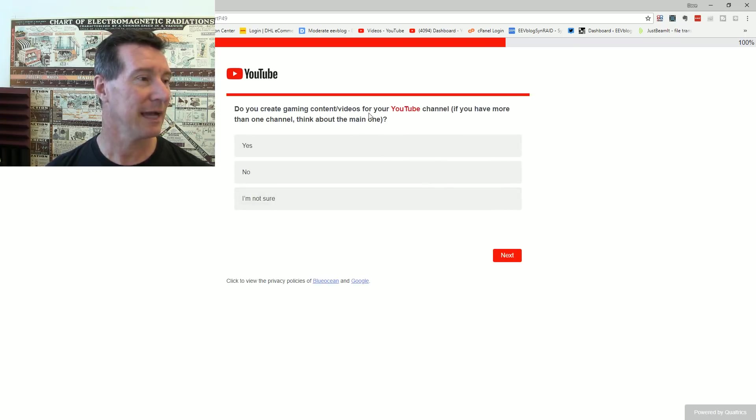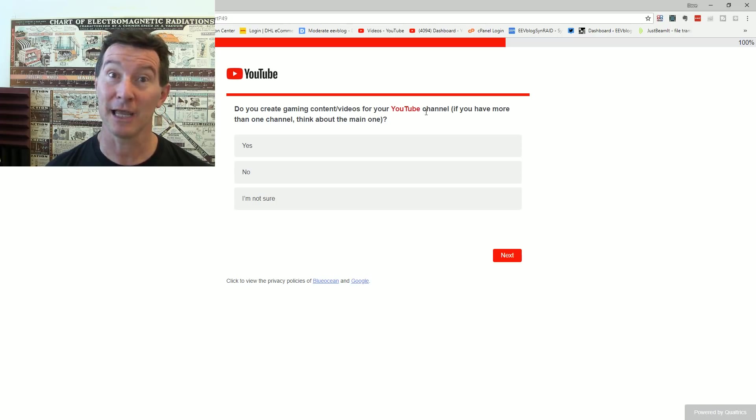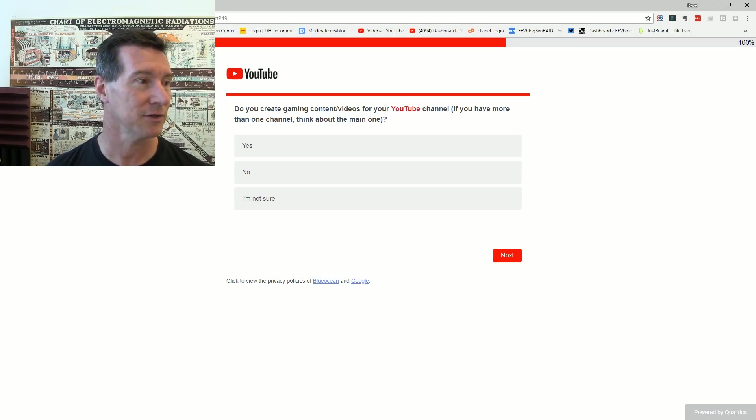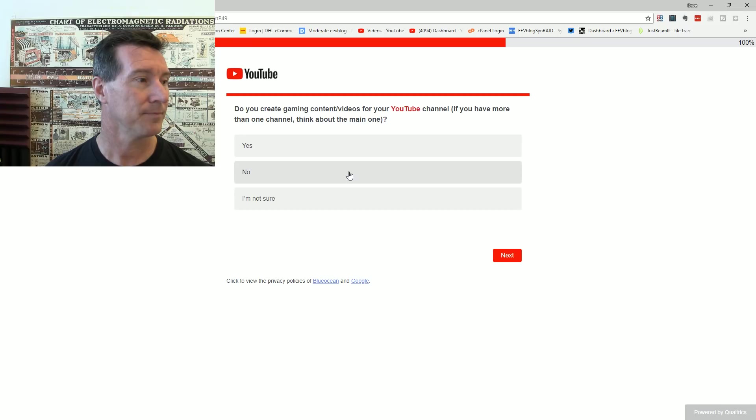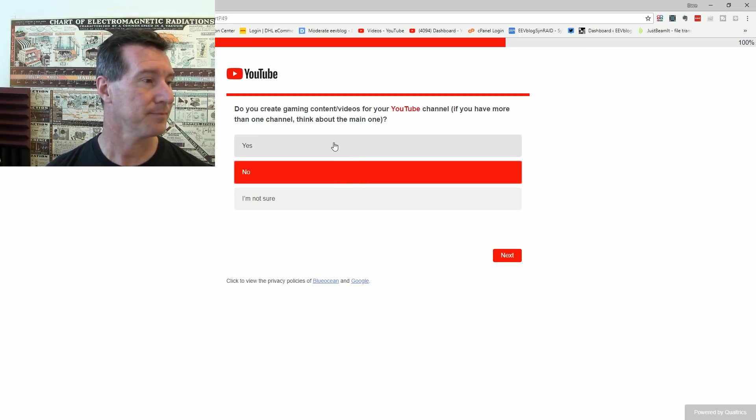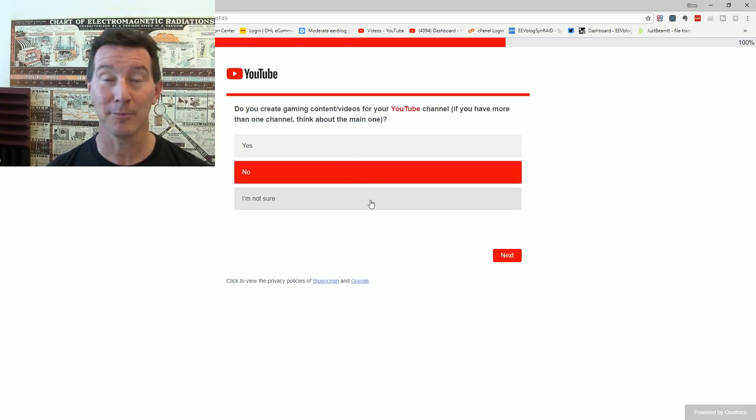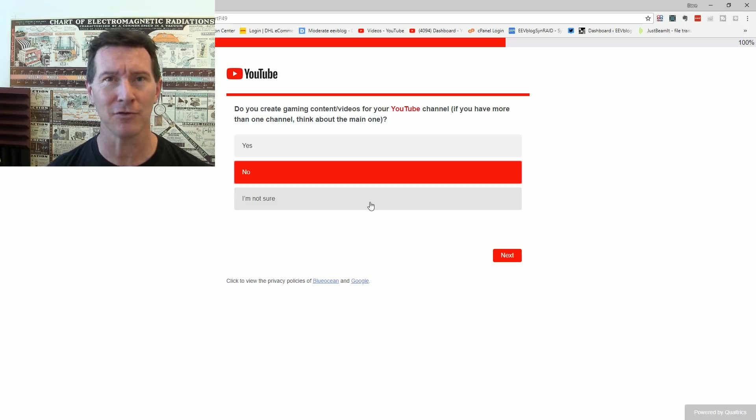Do you create gaming content videos? Geez, gamers have their own specific question. No. I'm not sure if I do gaming videos or not.